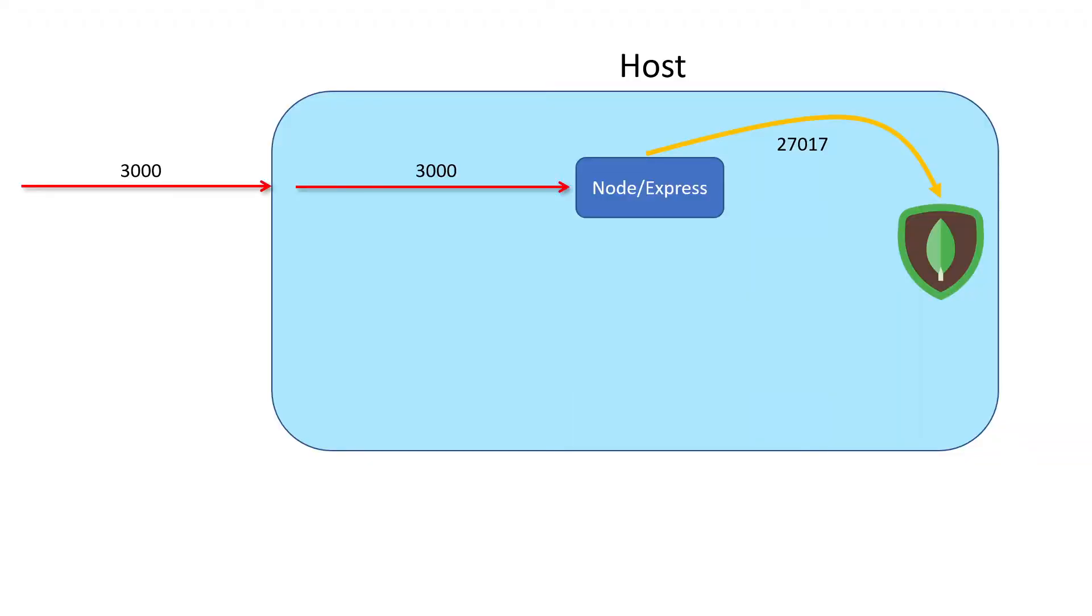Alright guys, before we proceed any further, I want to do a quick review of the architecture of our current application and then show you what I ultimately want it to look like once it's done. Here I've got a little diagram. This big blue box represents our host machine - in this case, my Windows machine.